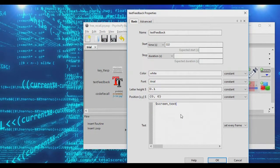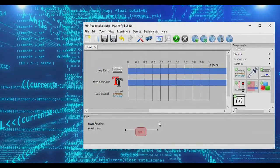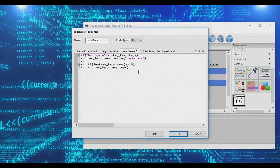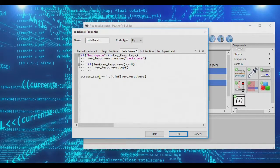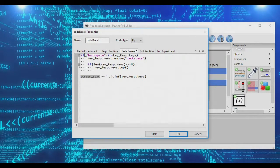We're going to create a variable called screen_text. In our recall code, we create screen_text from the remaining keys after processing backspace. This means: first the backspace is processed, then screen_text is constructed from all remaining keys. Since screen_text is only updated after backspace is removed, the word 'backspace' will no longer show up on screen.